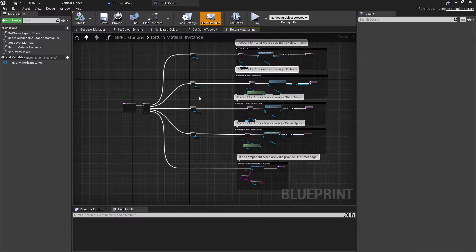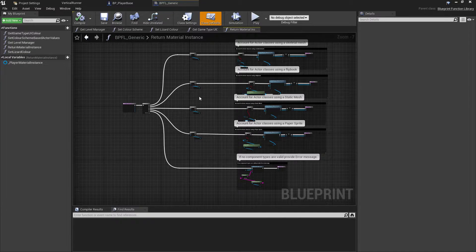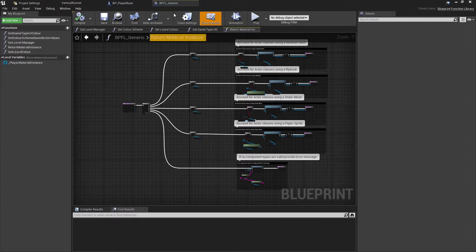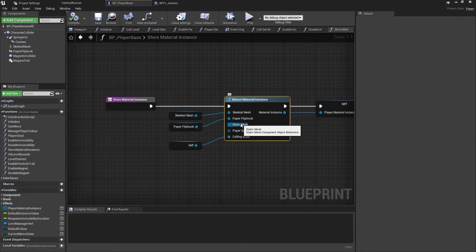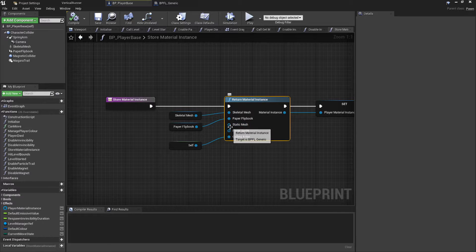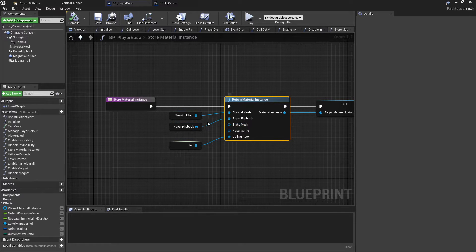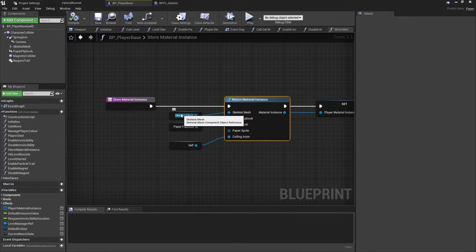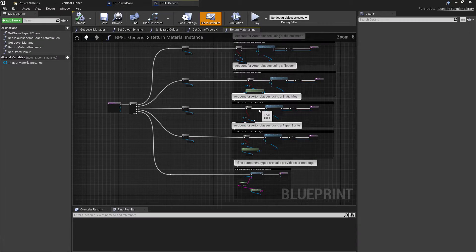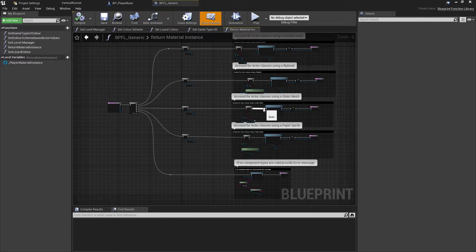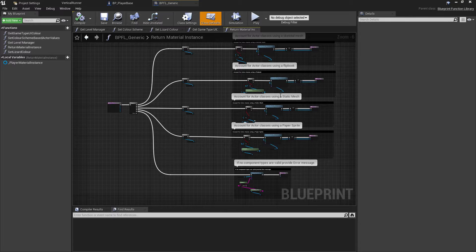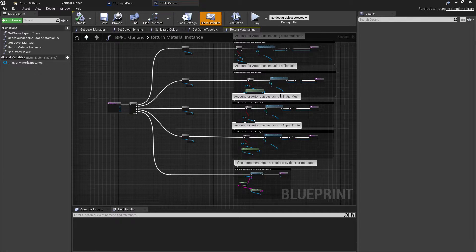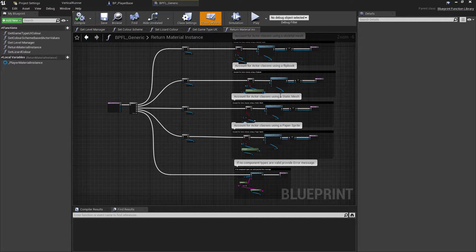You can of course override this in the child classes, but by default I've assumed that we're going to use a skeletal mesh or a flipbook. This will then get the current component that is valid and take the material instance from this, and that will be stored later for things, again, like the invincibility flashes where we need to update the colors of that material instance.